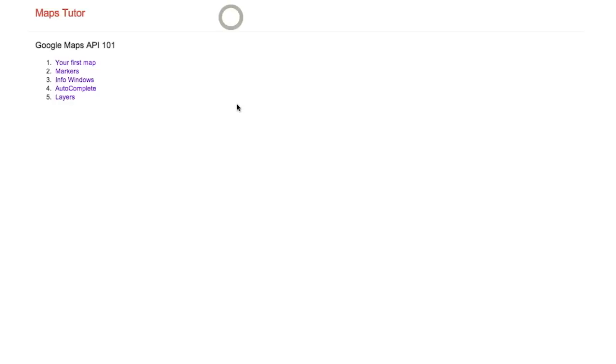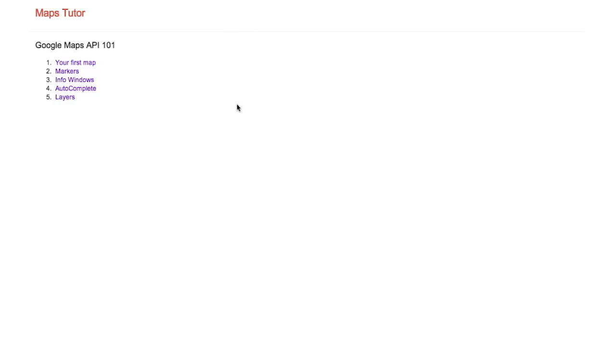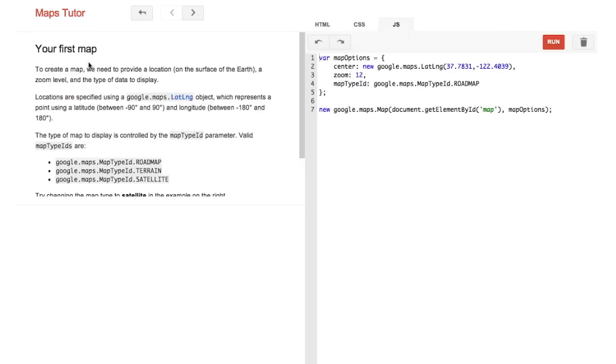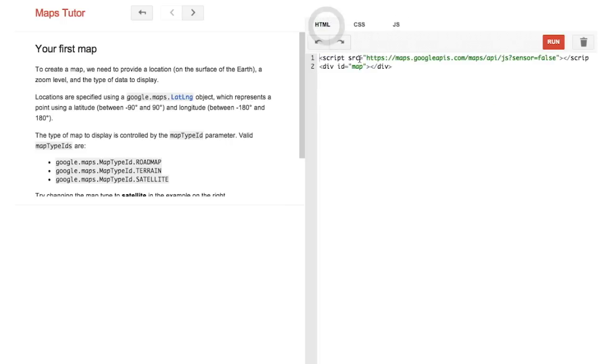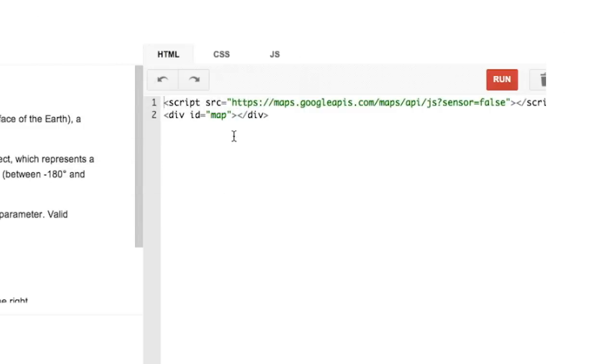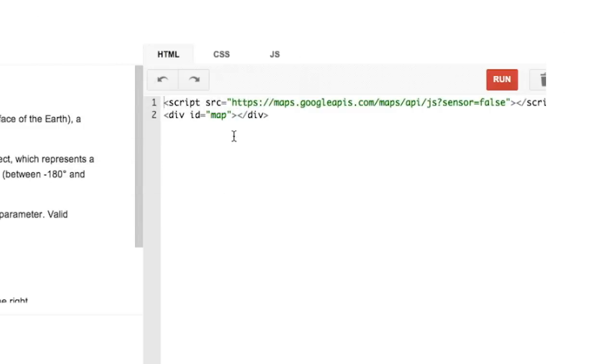So you see this URL. Click on your first map. You'll see there's some instructions on the left and some code on the right. Click on the HTML tag on the right here. And you'll see that we have a script tag with a source attribute. This script tag loads the Google Maps API JavaScript loader. You see that the loader adds a sensor parameter, which in turn takes a value of true or false.